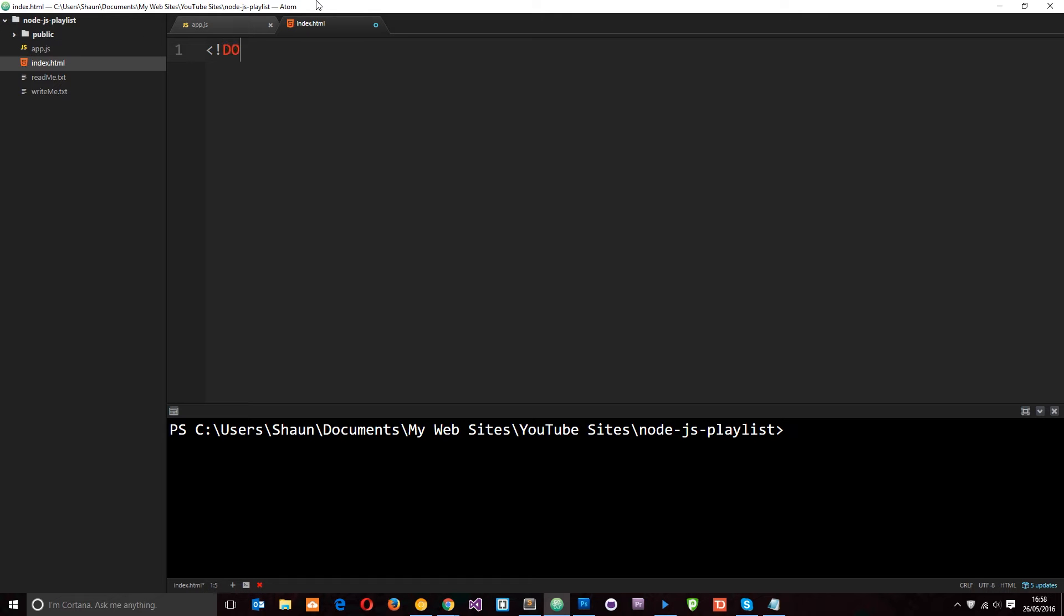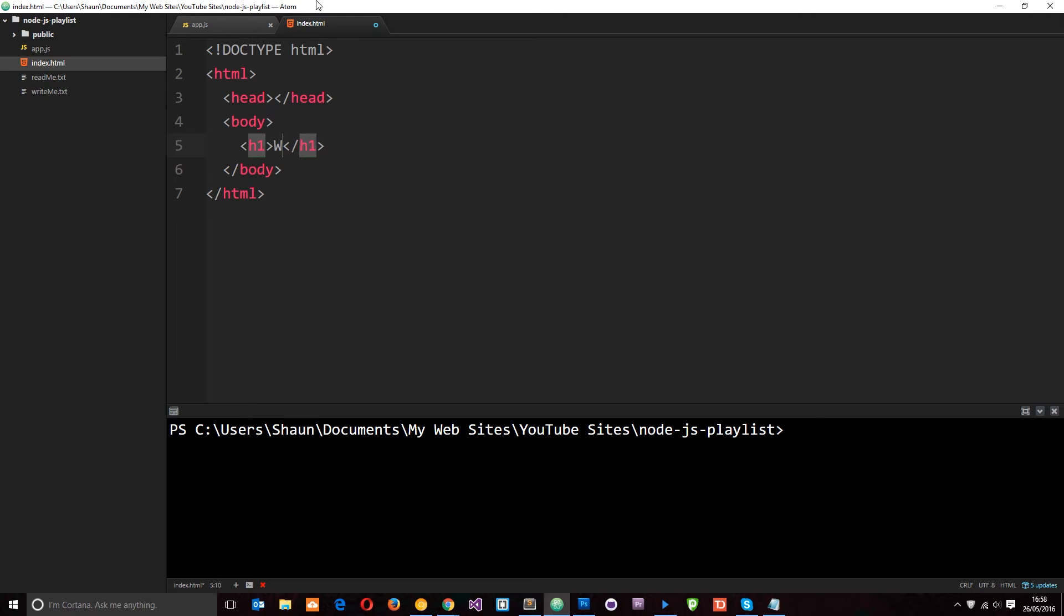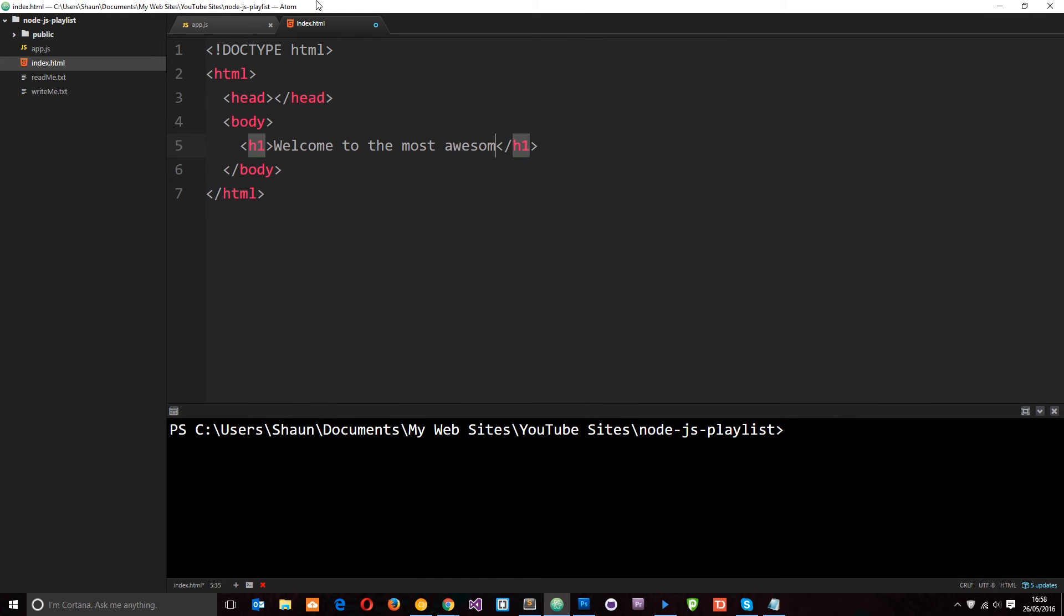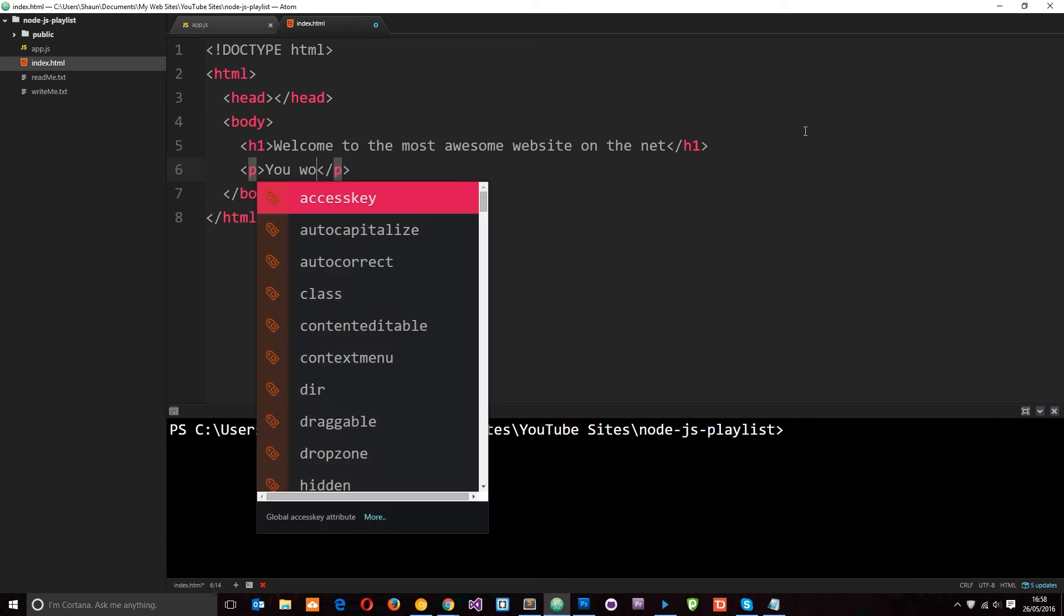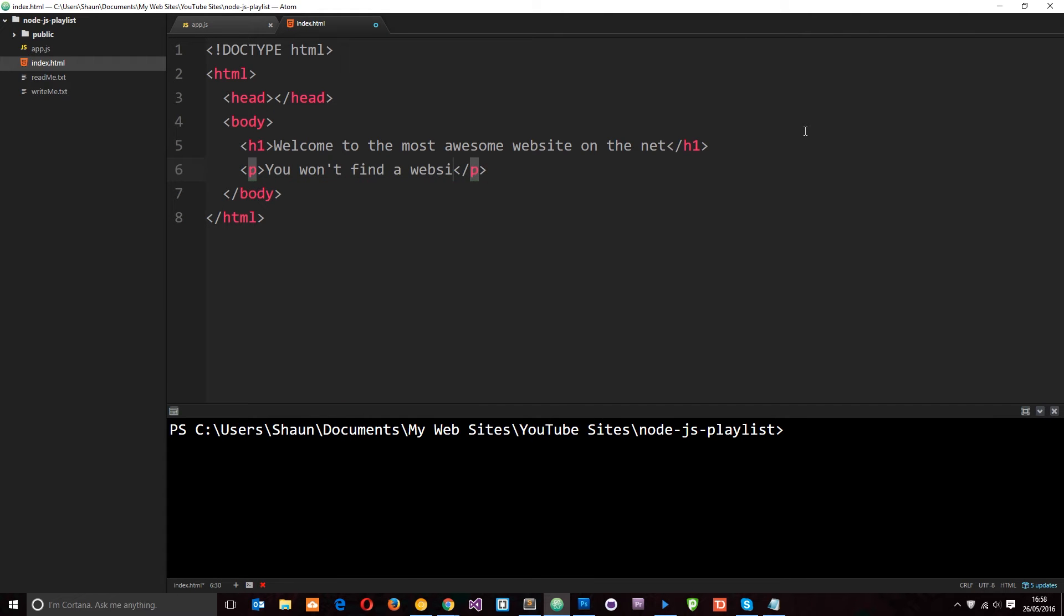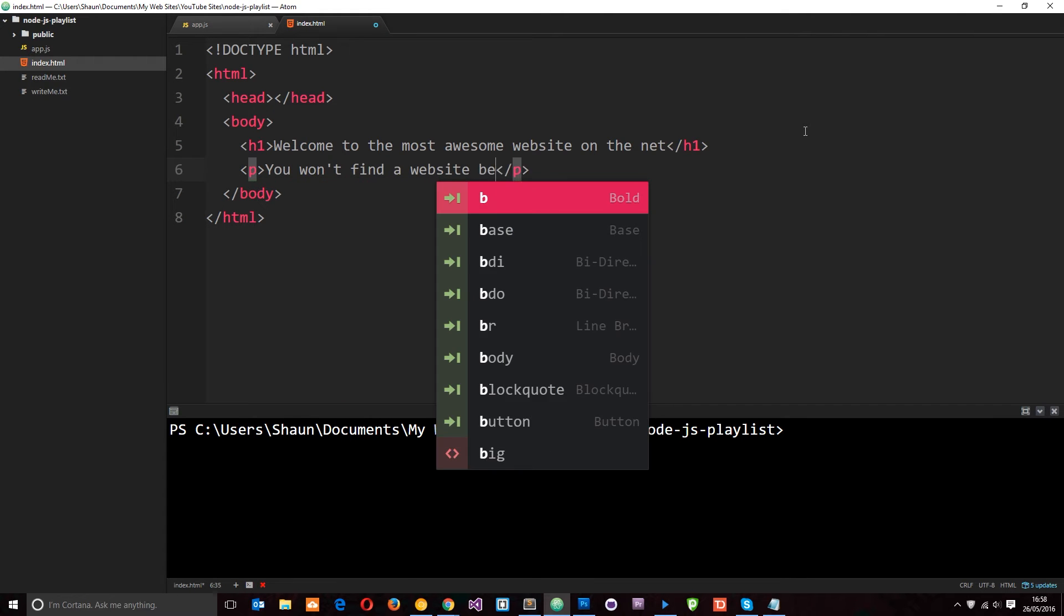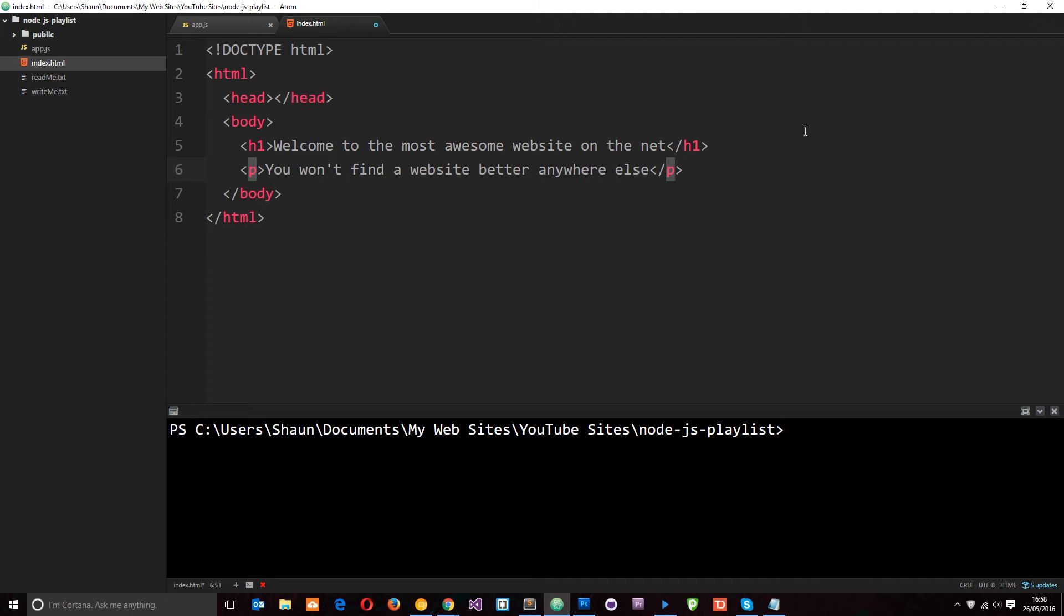Let's just quickly write this up. Doctype HTML and then HTML. We'll do a head tag and then we'll do a body tag. In this body I just want to keep it simple. I'm going to do an h1 and say 'welcome to the most awesome website on the net,' because quite simply that's what it's going to be. And then a p-tag will say 'you won't find a website better anywhere else.' I speak only the truth.